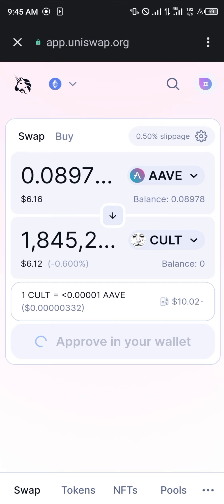Do comment down below if you have any questions concerning how to buy the Cult coin on Trust Wallet and you'll be given an answer. Thank you.